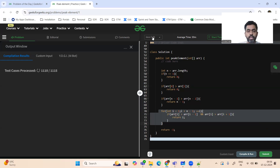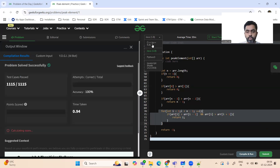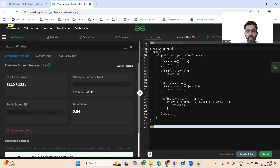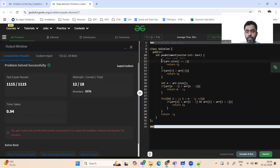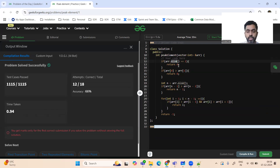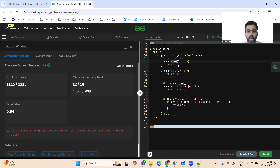Let's quickly see the C++ code as well — it's almost the same, only we use arr.size() here for the array size. I'll attach the code in the description section. Thanks for watching, don't forget to subscribe. I wish you a very happy, healthy, wealthy, and great day — thank you so much!